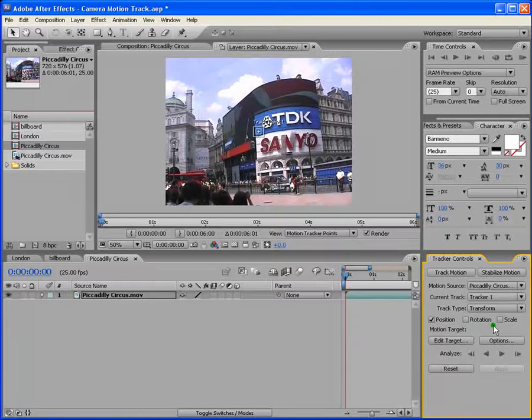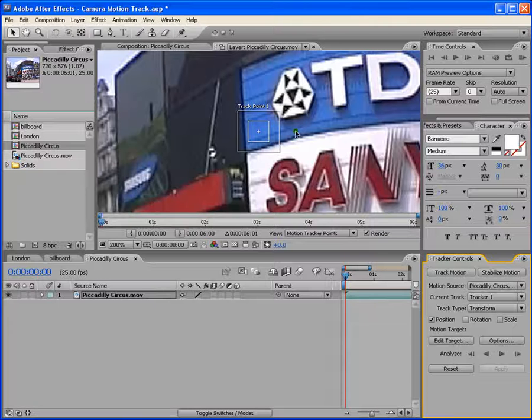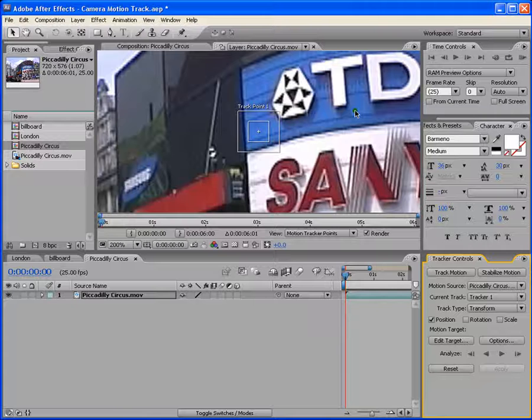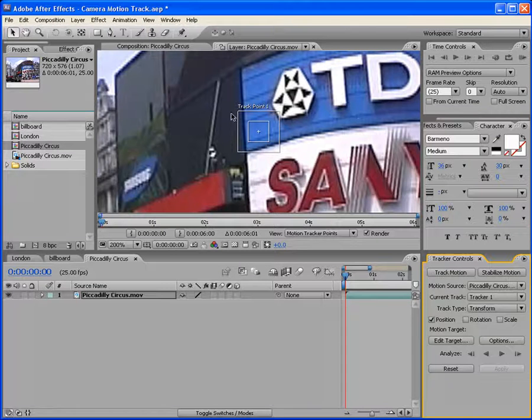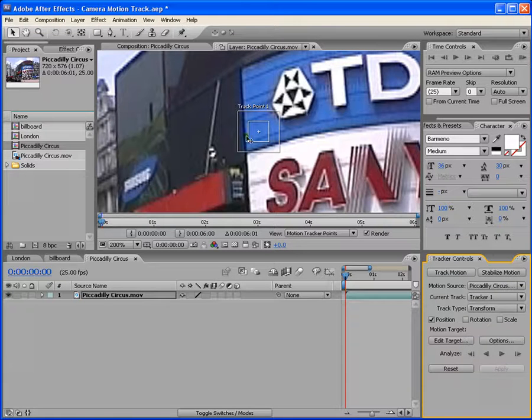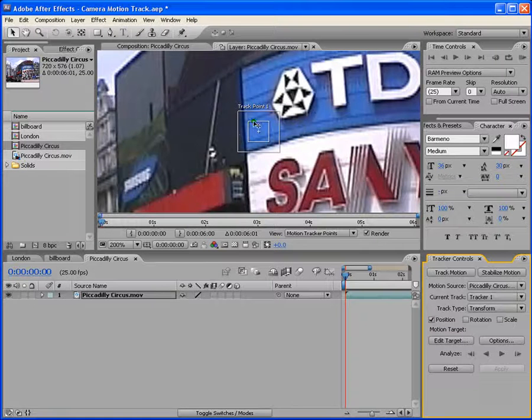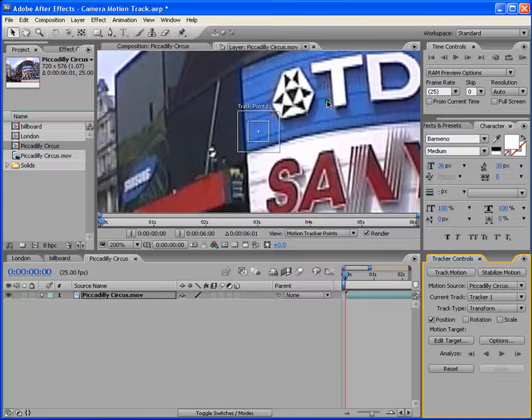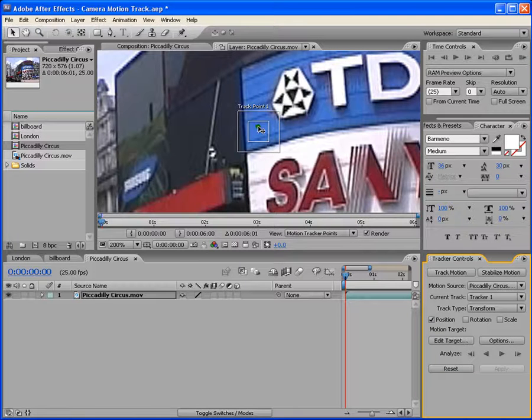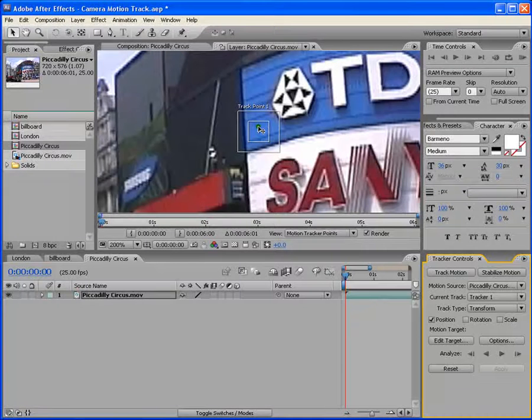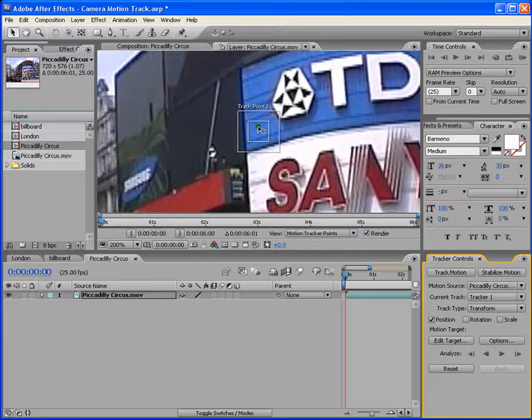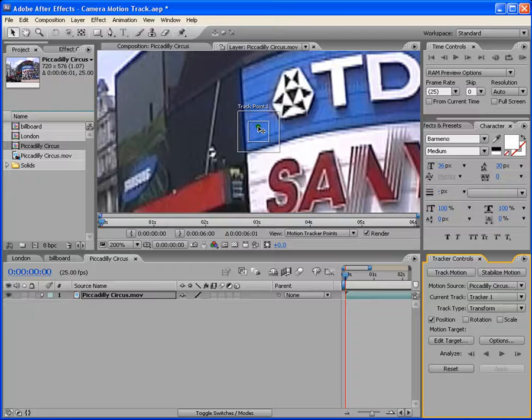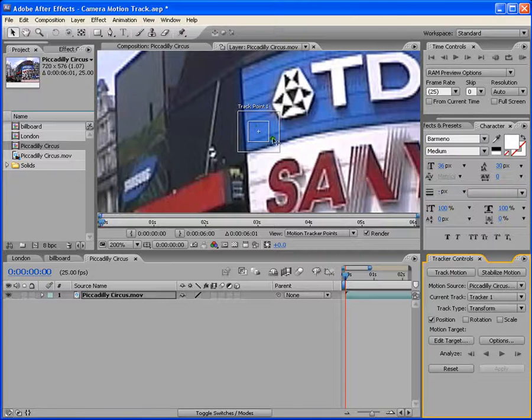So first, let me tell you a little bit about this track point here. This is basically called the track point. And the track point has got three features which is feature region, search region, and attach point. The search region is basically the bigger box. And then the feature region is the smaller box which is the most important one. And then this is attach point. So the feature region, basically the smaller box, defines the element in the layer to be tracked. So any element in this small box or feature region should be a distinct element, preferably one object in the real world. And After Effects must be able to clearly identify the tracked feature throughout the duration of the track. I mean, despite of its change in light, color or background or anything, it should be there all the time so that it continues to track it.